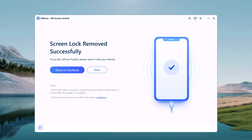When the process completes, it will say that the lock screen has been removed completely, and your iPhone will say Hello. If this screen looks familiar, that's because it's the initial setup screen that you saw when you took your iPhone out of the box for the very first time.